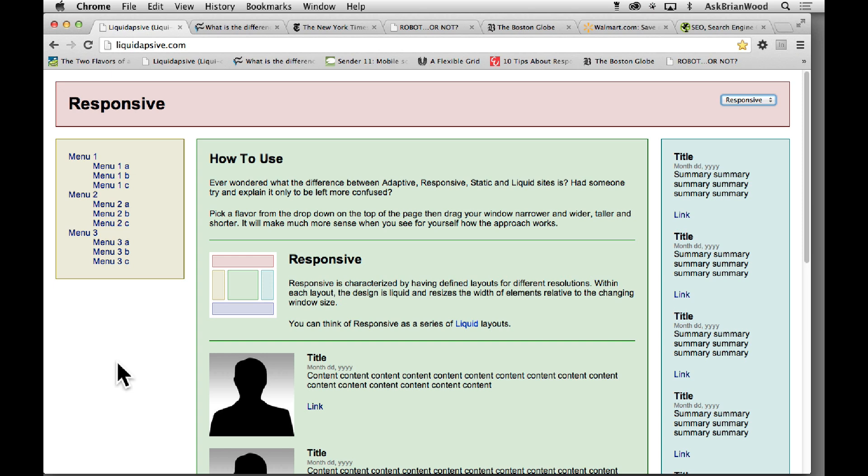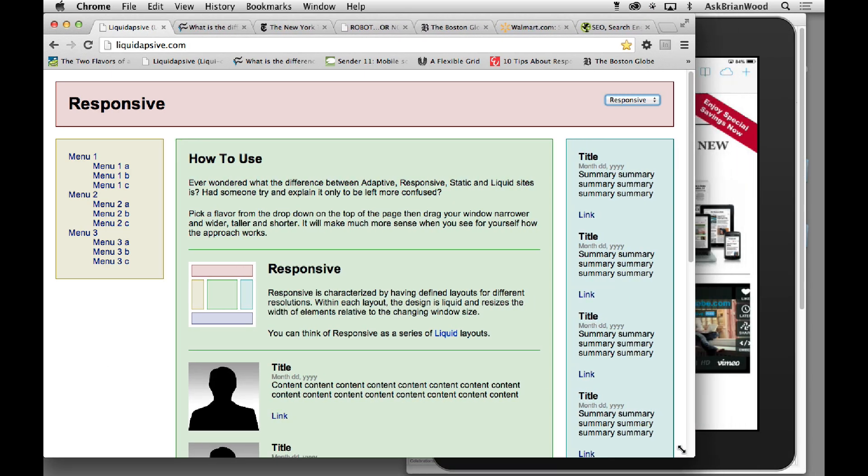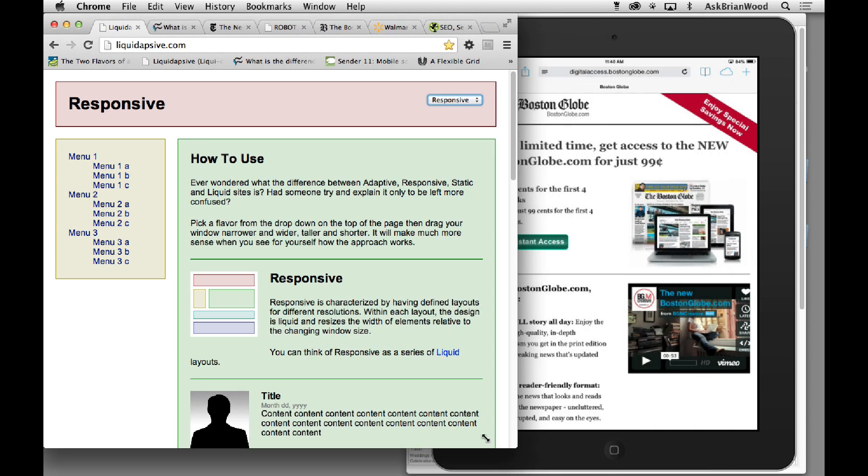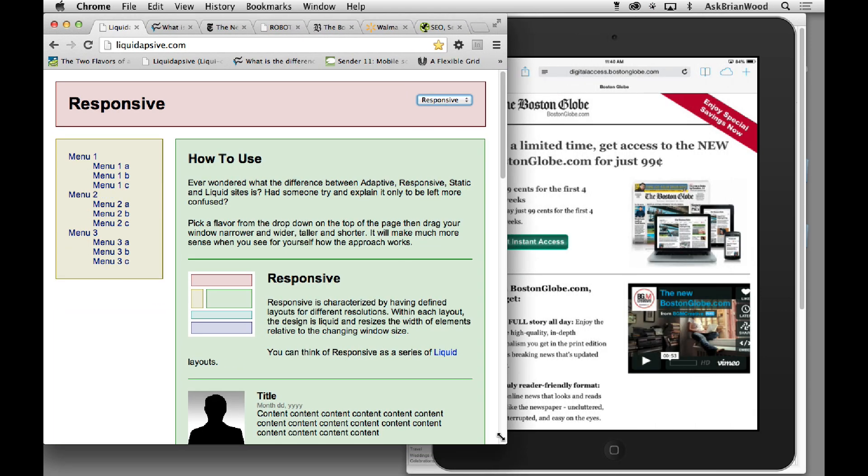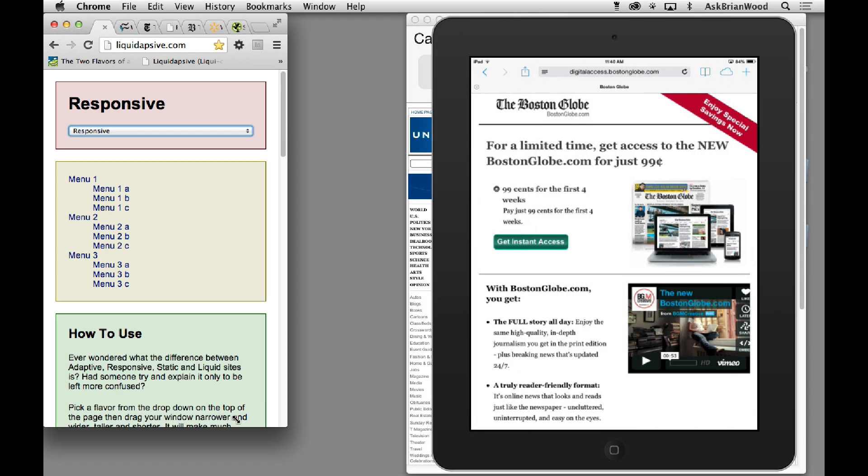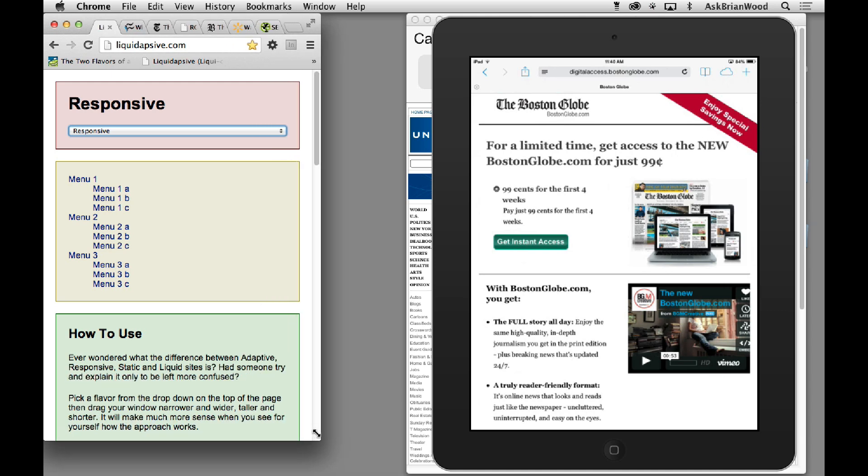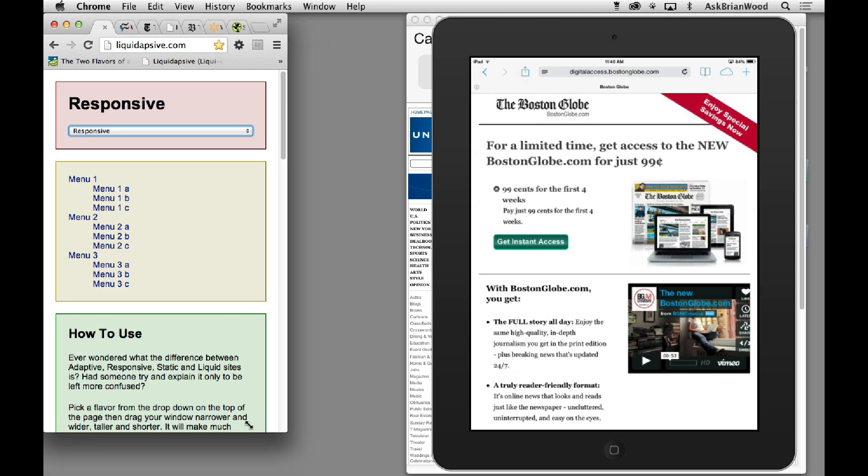The idea behind a responsive design is that it's going to look good in all the different devices we have. Now if we only had three devices, three device sizes, like literally let's suppose we only in the world had the desktop browser, we had an iPhone and an iPad, that would be easy because we know how wide the iPhone is, we know how big the iPad is.